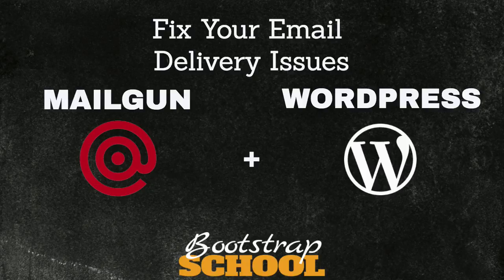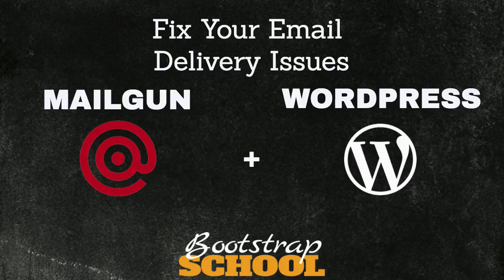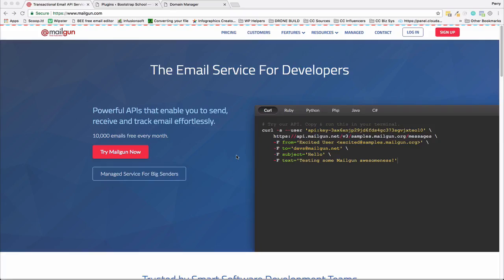Hi and welcome to Bootstrap School. We're going to talk about adding Mailgun to WordPress to fix those annoying non-deliverable transactional emails.